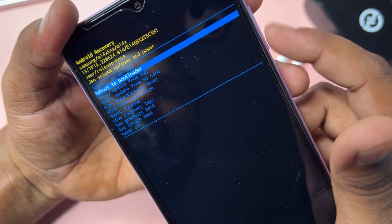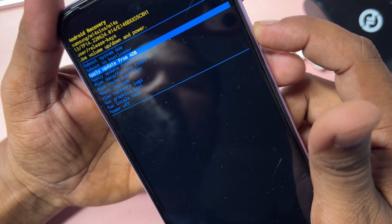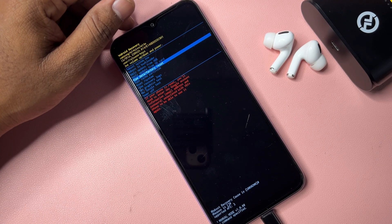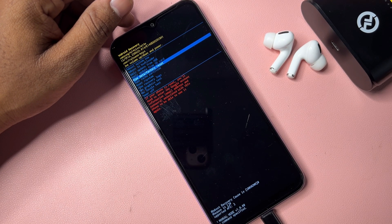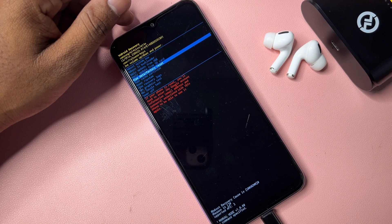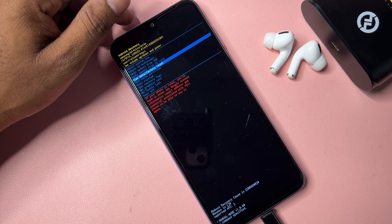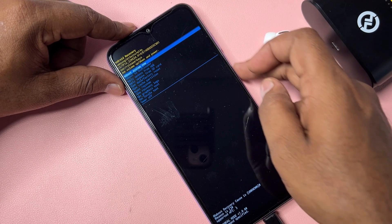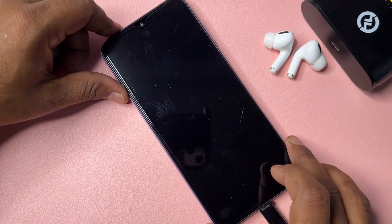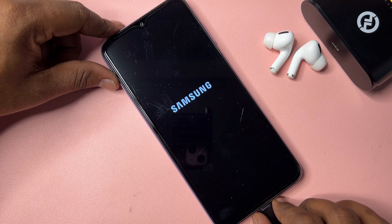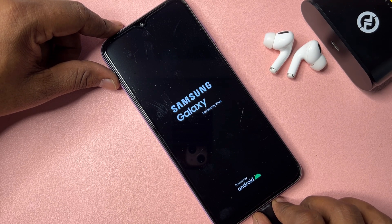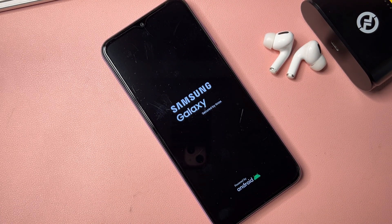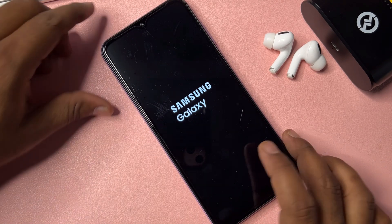Go to the option 'Wipe Data / Factory Reset' and wait. On the computer screen, click 'Reset FRP Samsung' again. You'll see the message: 'This device has removed FRP successfully — all done.' After that, reboot this Samsung device and press the power button to confirm.